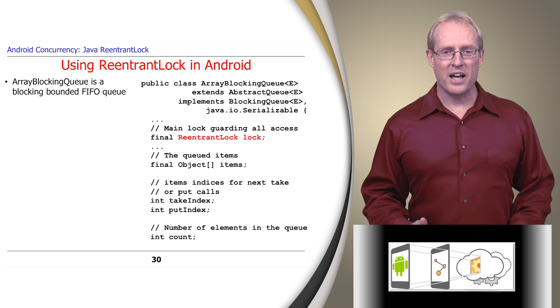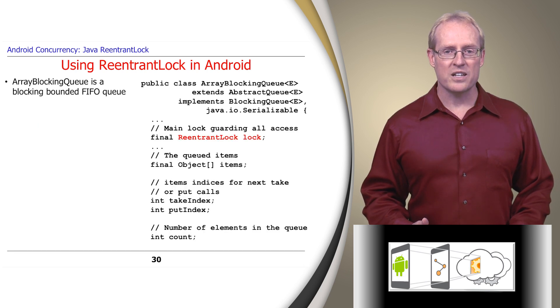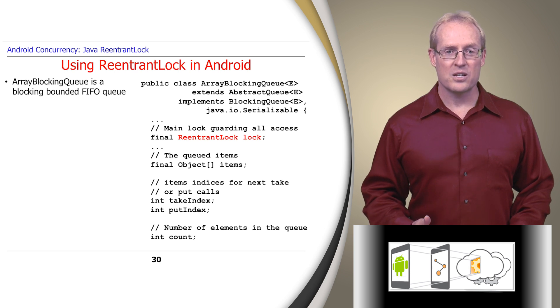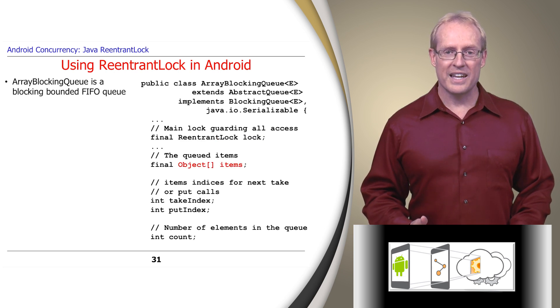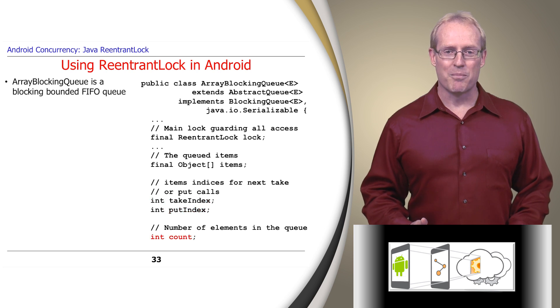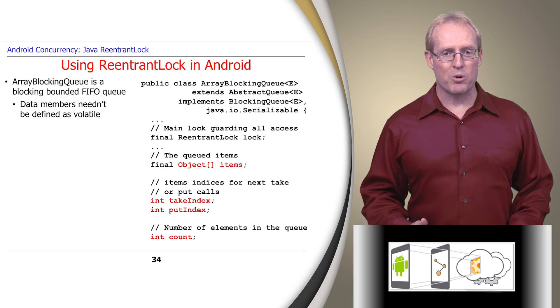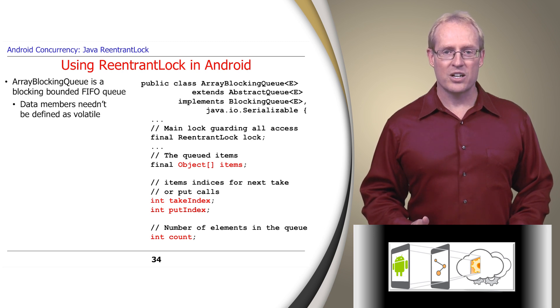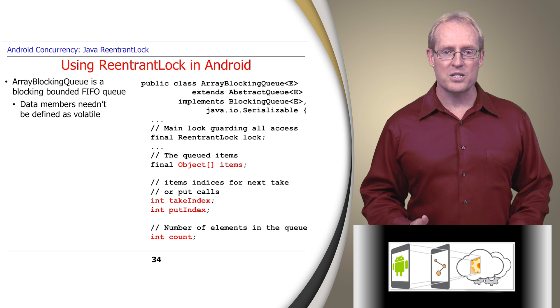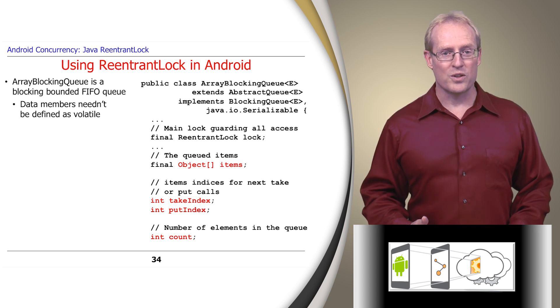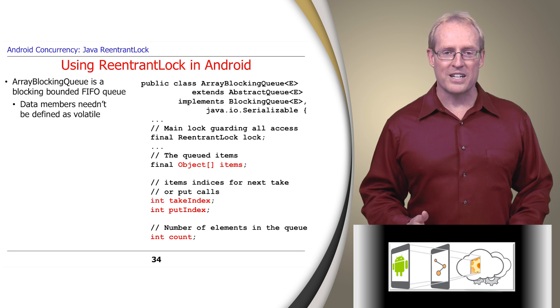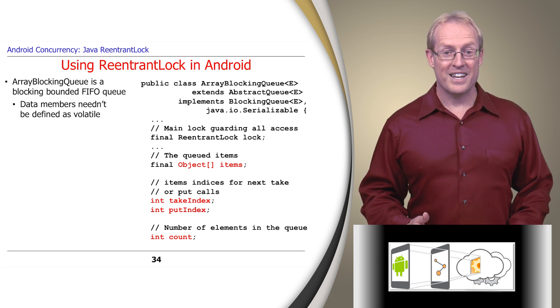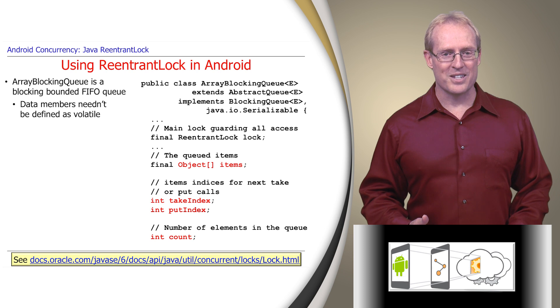ArrayBlockingQueue uses a ReentrantLock to protect against race conditions when threads concurrently access its internal data members, such as the array of queued items, indices for the next take or put calls, and the number of elements in the queue. These data members need not be defined as volatile, since a ReentrantLock implementation enforces the same memory synchronization semantics provided by built-in Java monitor locks, which ensure that reads and writes to data members by different threads are properly propagated through memory caches, as described at this link.